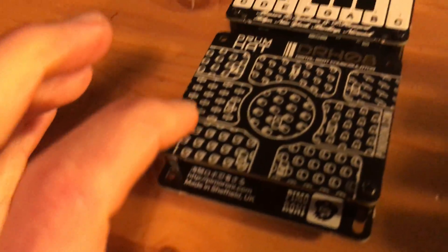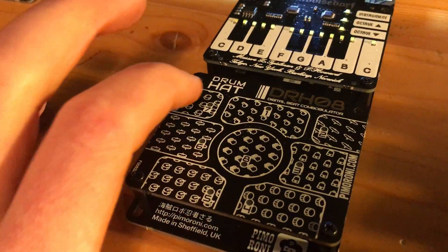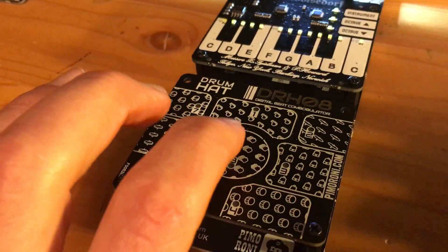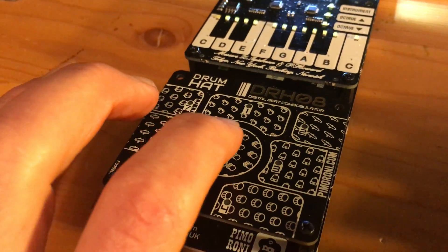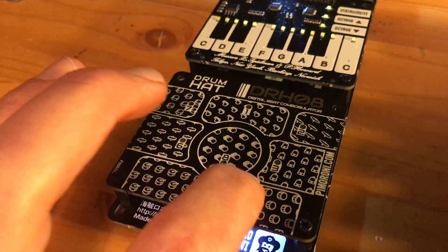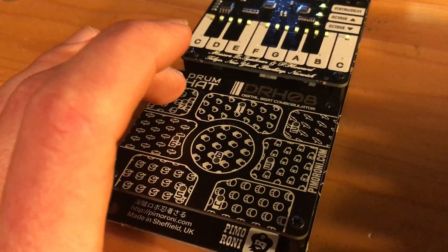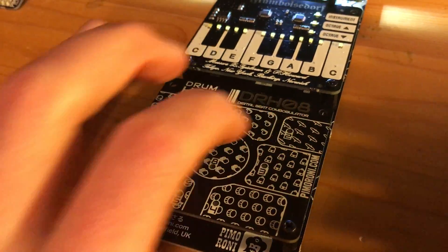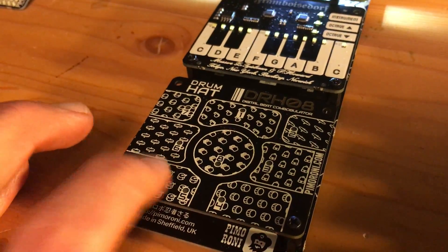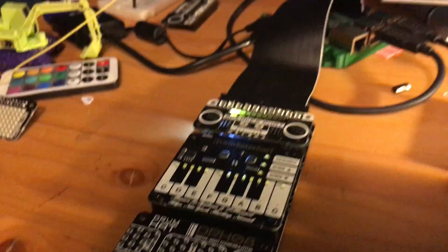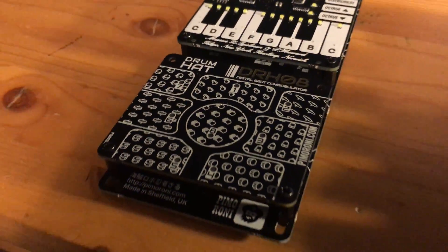Now I'm going to my beatbox. There we go, so we've got all new sounds on our drum hat.